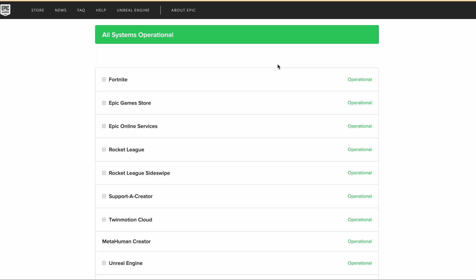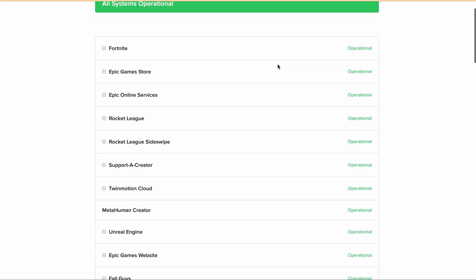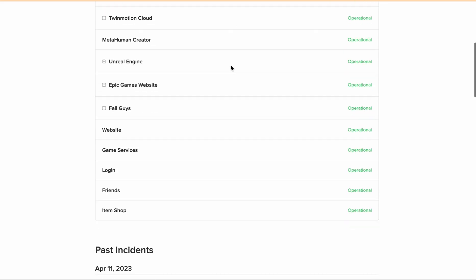The third fix is to log out from other devices. If you are logged into your Epic Games account from many other devices, make sure you log out before trying to log in on another device. It is best to log out of all devices first, then try to log in from the one where you want to play.